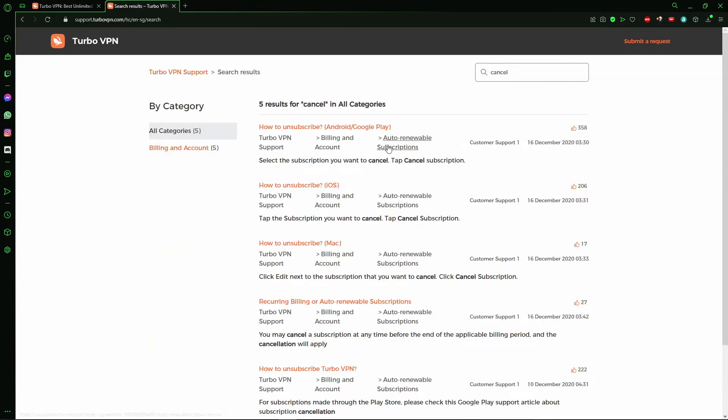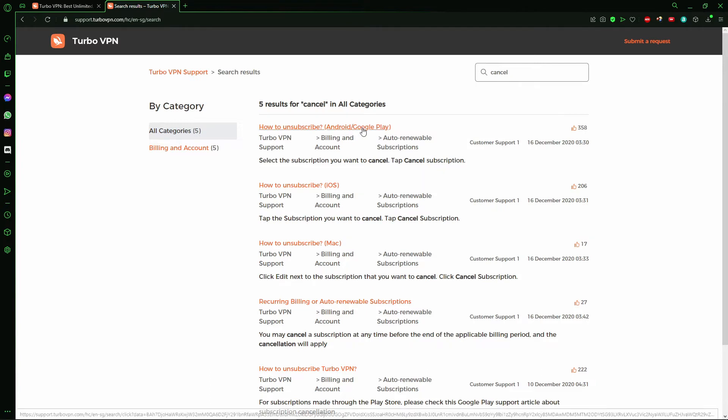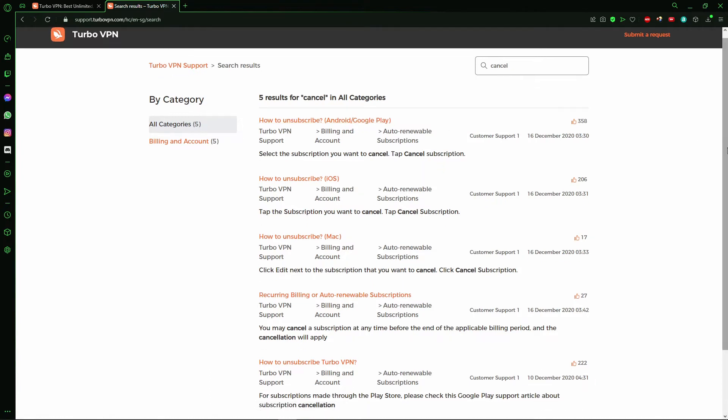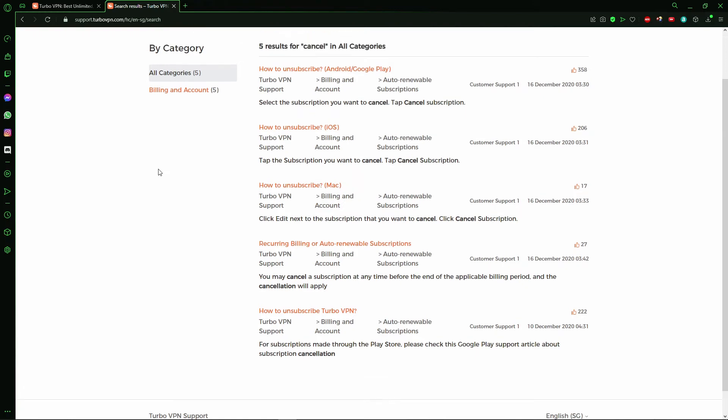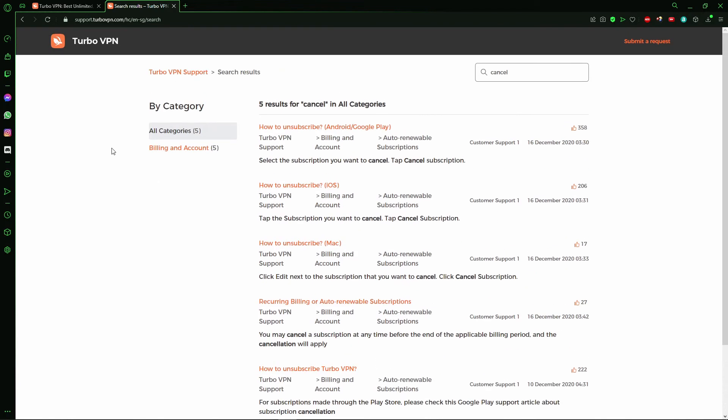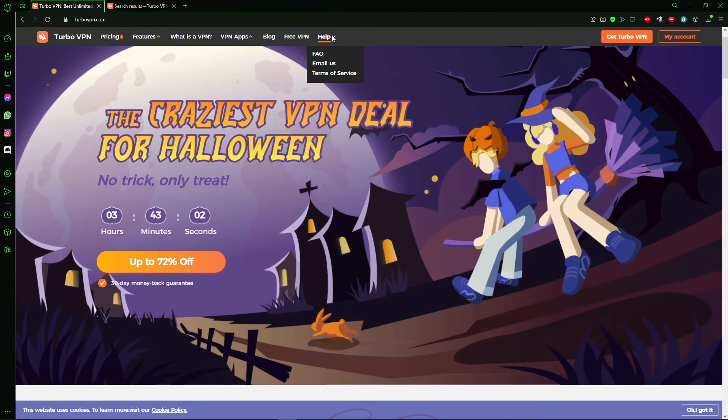Right here you see the cancel for Android or Google Play, the iOS, the Mac. But if you subscribe to the VPN on your computer, on your Windows, you need to send an email. So you go to the Help section, click Email Us, and send an email to cancel subscription.